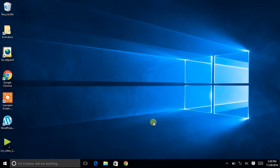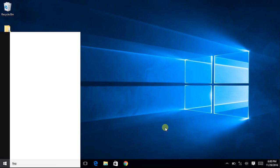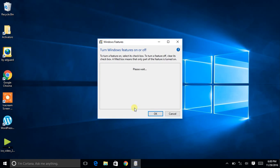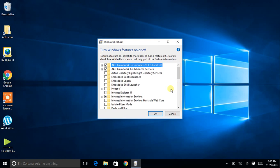First of all, you need to make sure that your PC has .NET Framework 3.0. For that, go to Control Panel and search for the 'Windows Features On or Off' option. You will find it easily in the Control Panel, and then a dialog box window will appear — wait for it to load.